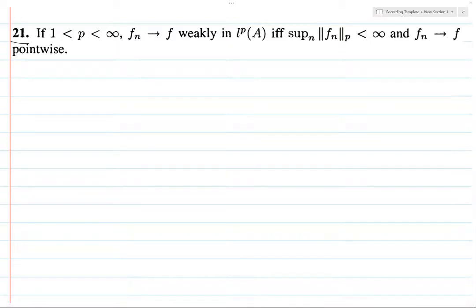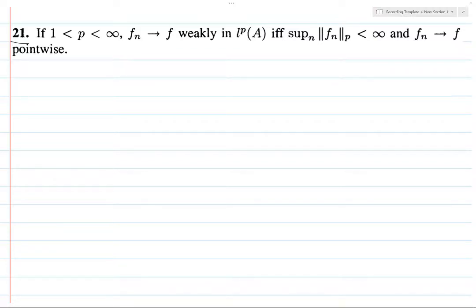Alright, this is likely to be my last Folland exercise in a while, unless I get withdrawal symptoms and have to go back for my fix, or if I don't pass my analysis qual and have to really iron out a lot more details and become more comfortable with it. Then I'll probably do essentially every exercise in Folland.